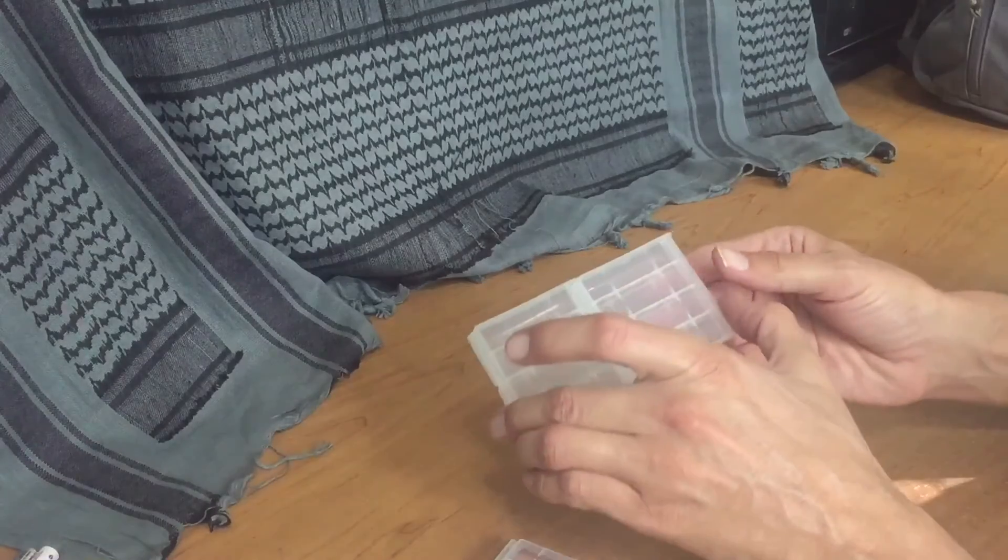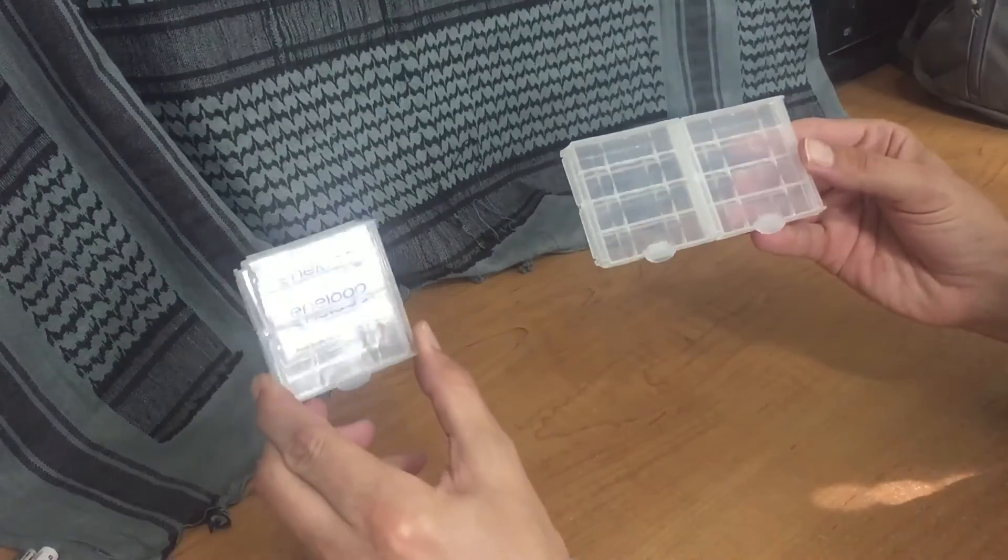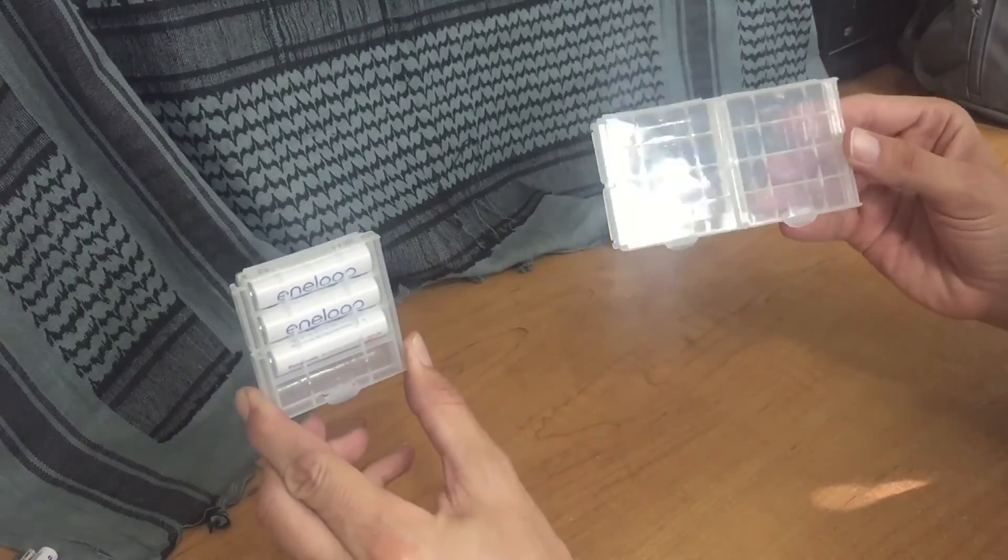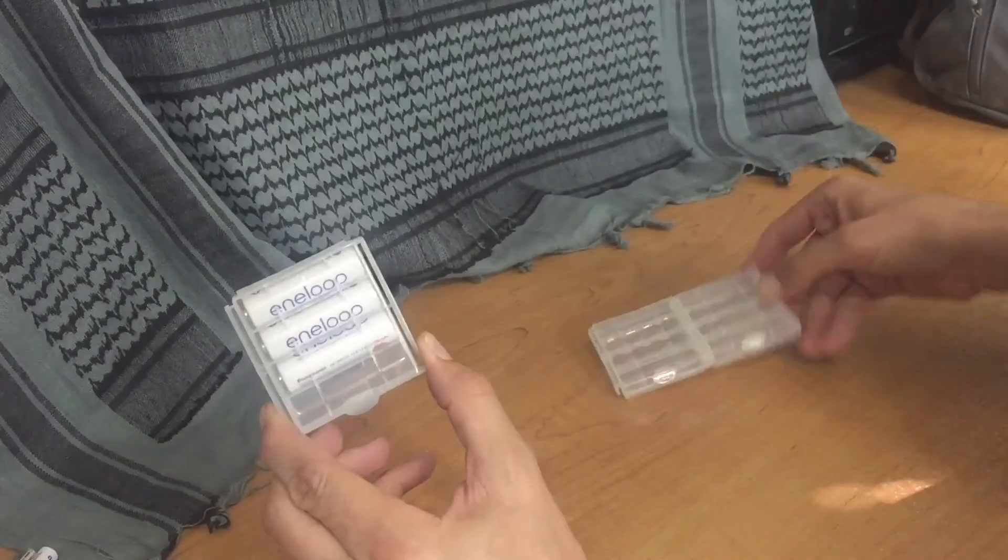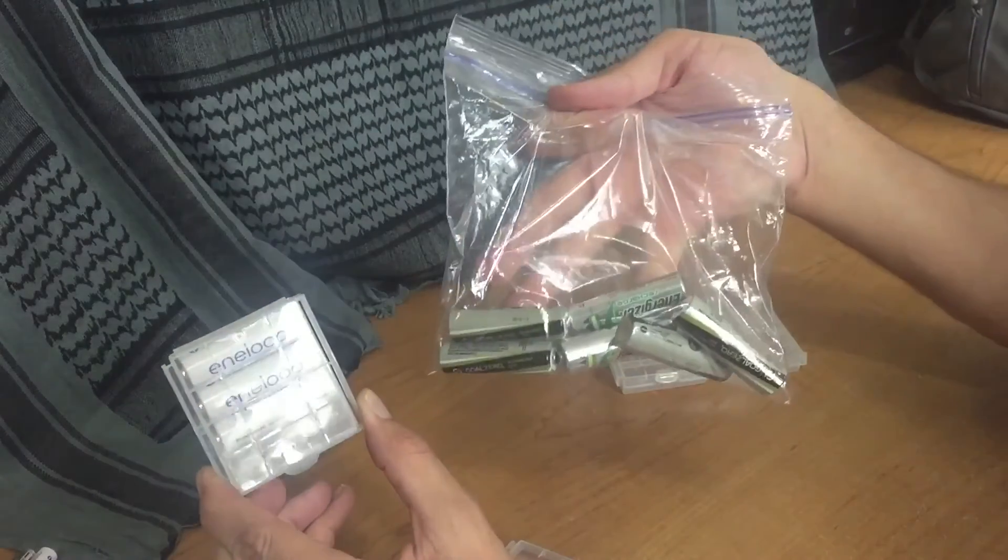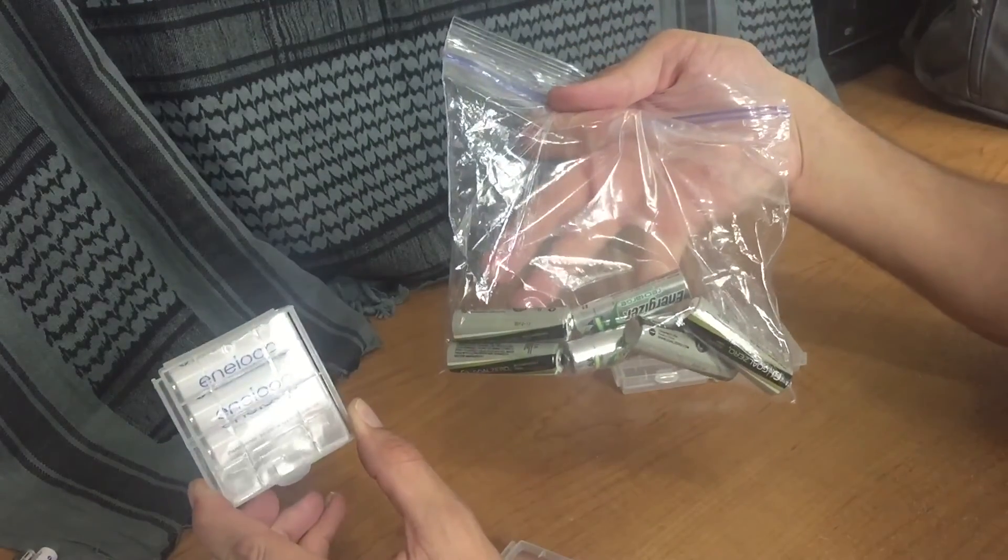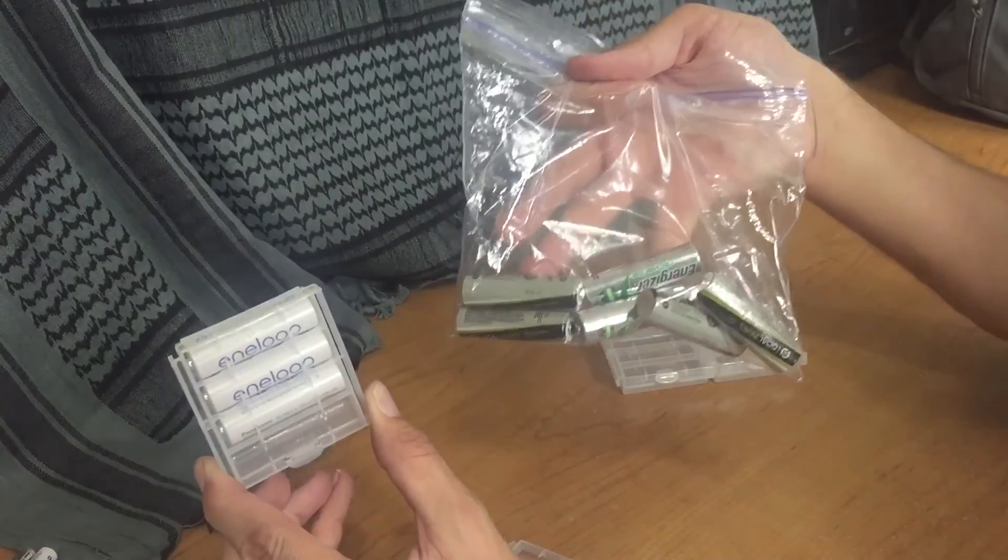Well, I hope you've enjoyed this quick video on a tip on how to store your batteries so that you don't have to worry about them being like this. Okay guys, have a great day!